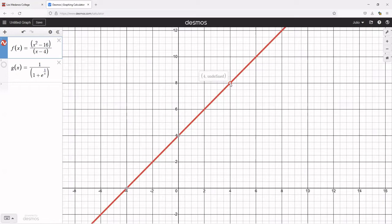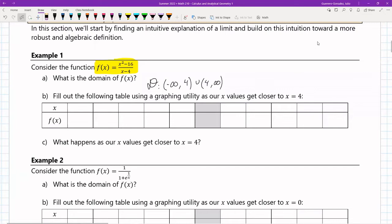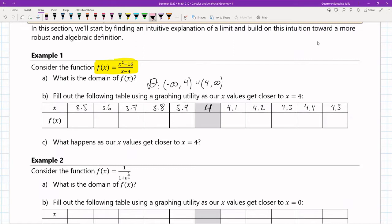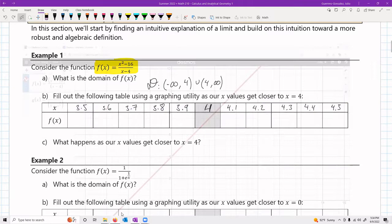According to Desmos, the function is undefined at x = 4. But I want to approach that value from the left and from the right. From the right I'll use: 4.5, 4.4, 4.3, 4.2, 4.1; and from the left: 3.5, 3.6, 3.7, 3.8, 3.9. Notice the values are approaching 4 from both directions.